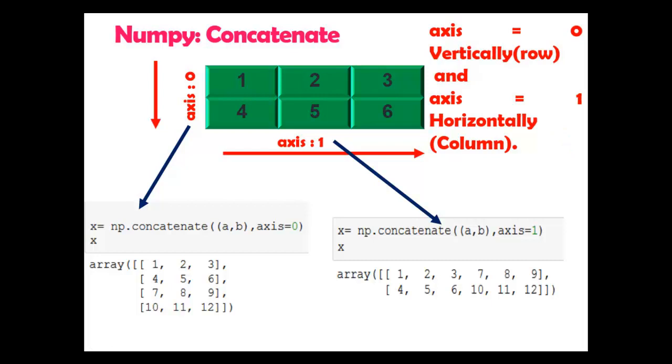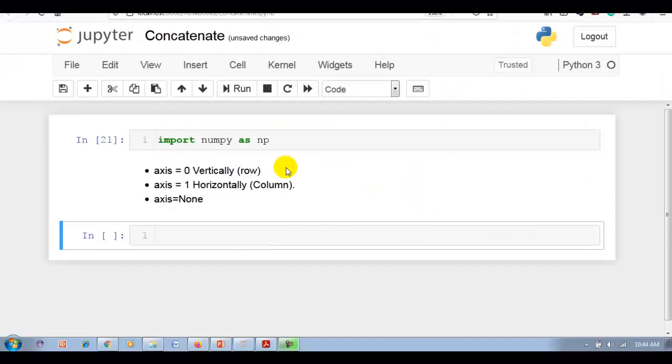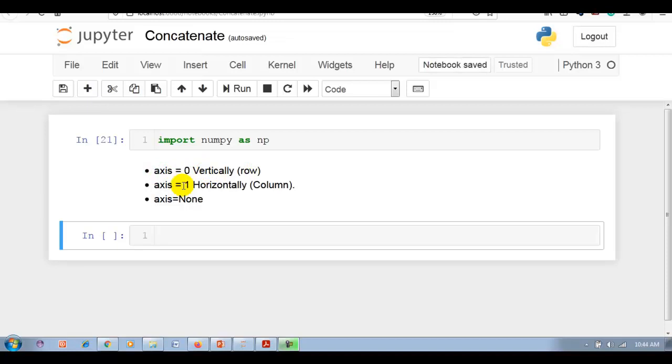Please remember here we can pass axis 0, axis 1, or also axis none. Let me show you this practically in Jupyter notebook. Now here you can see I have imported numpy as np. Just to revise: axis 0 means join array vertically, axis 1 means join array horizontally column-wise. Also I will explain axis is equal to none.